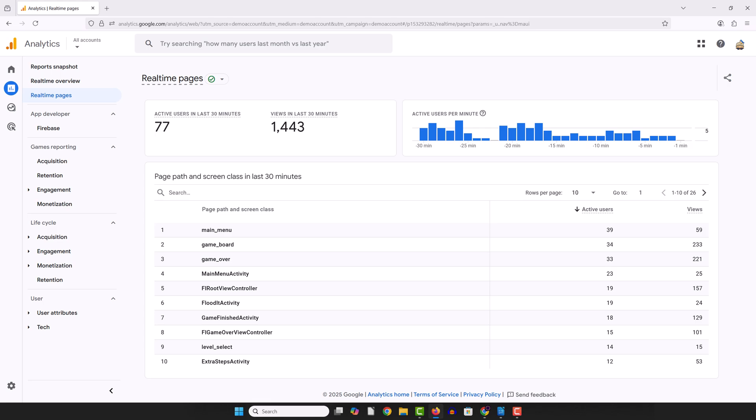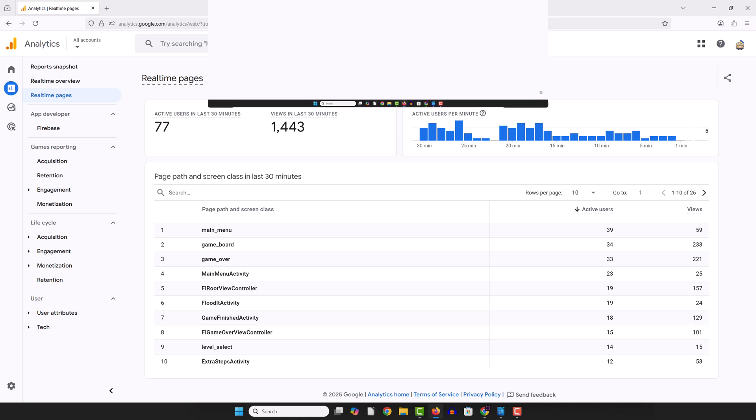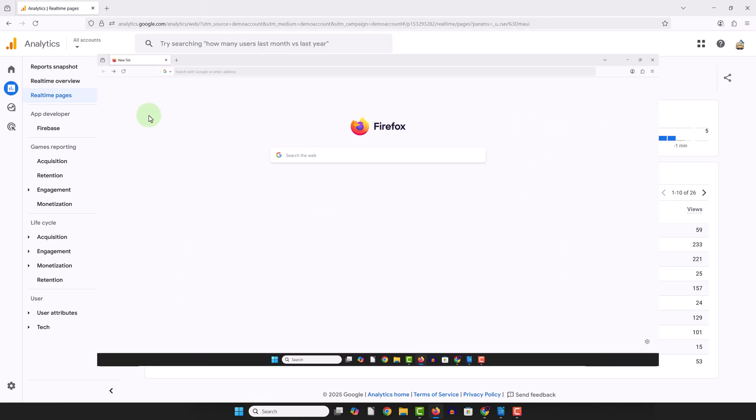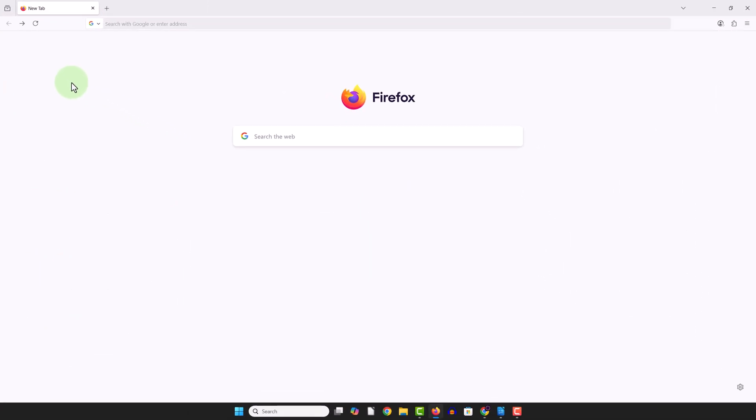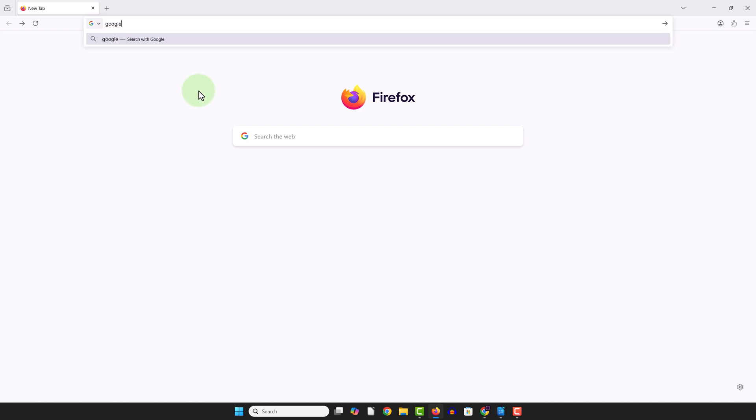It's super easy to do, 100% free, and it only takes a few minutes to set up. So to get started, we just need to open up our internet browser and go to google.com/analytics.